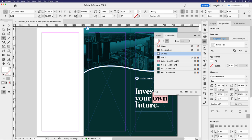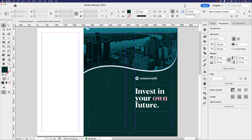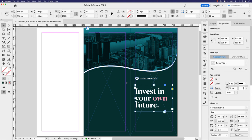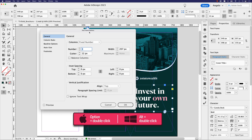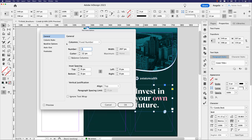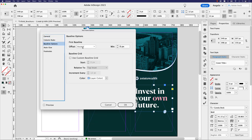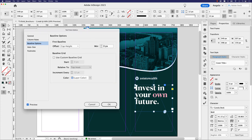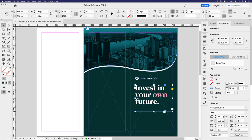This text uses a font called Canela Deck, which has extra space at the top. To fix this, hold Option and double-click the text frame to open Text Frame Options, go to Baseline Options, and set the offset to Cap Height. With Preview enabled, you'll see the text flows to the top of the frame. Click OK and adjust the frame. Some fonts need this adjustment, and that's how you handle it.